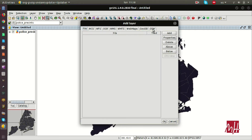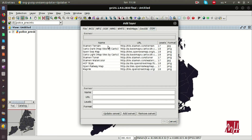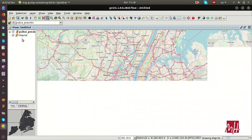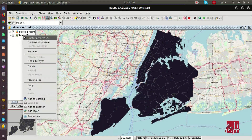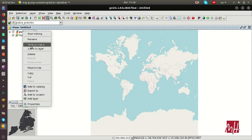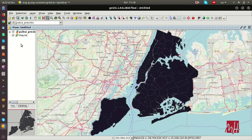We are going to add a new OpenStreetMap layer — one of the OpenStreetMap layers called MapNik. We can zoom to layer, and while this layer covers all the world, we are going to zoom to the police precincts.